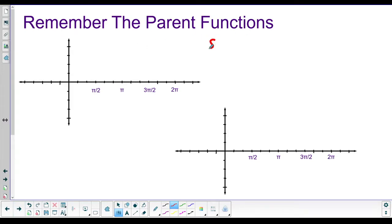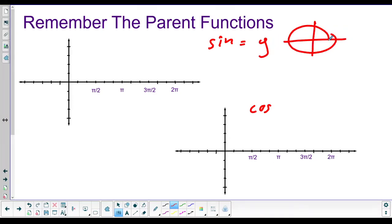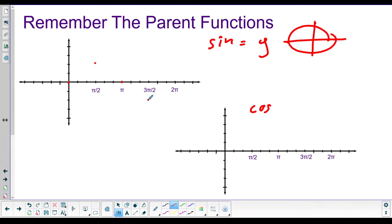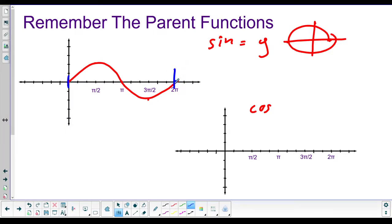Let's remember the parent functions. For sine — remember, sine is the y values on our unit circle. So it starts at zero, goes up to positive values, comes back down to zero at π. The maximum is halfway in the middle at π/2. Then down to negative one at 3π/2, and back to zero at 2π. Our sine graph starts at zero and ends at zero. Half of 2π is π — that's the middle zero crossing — and halfway between those points are the maximum and minimum.